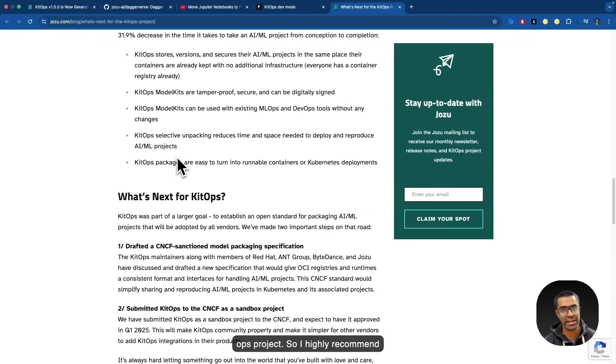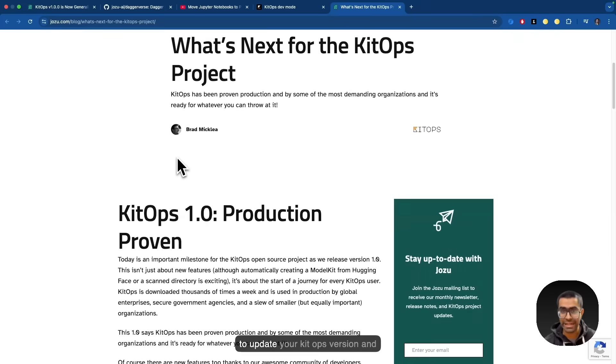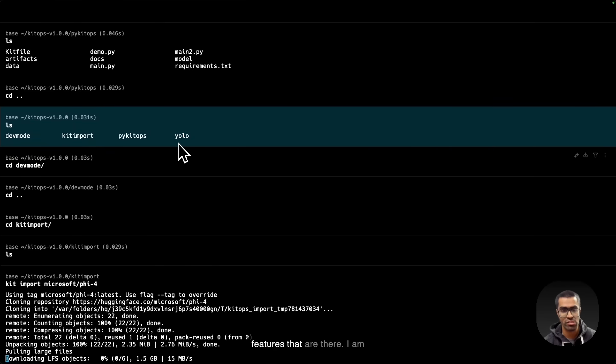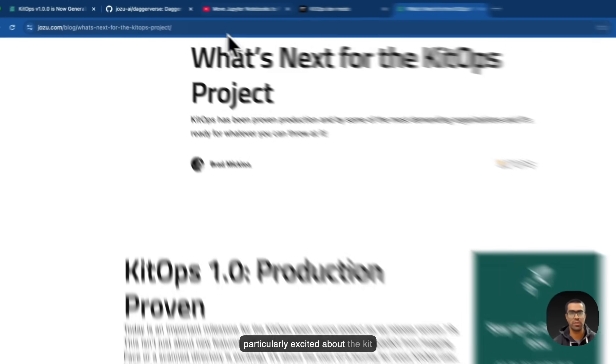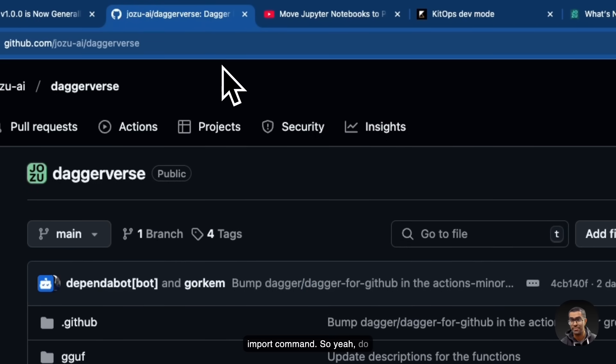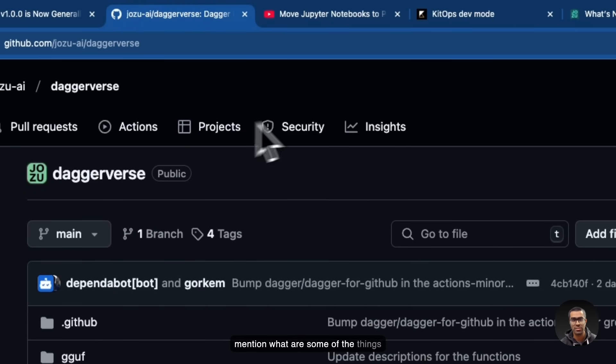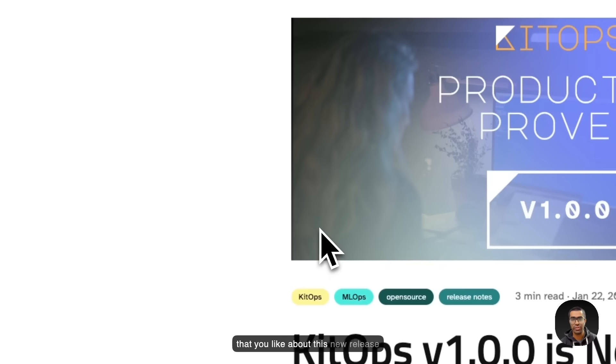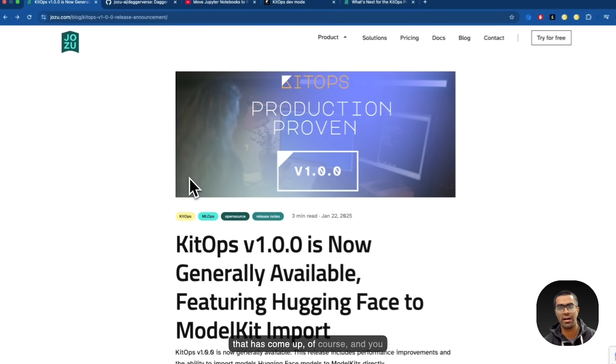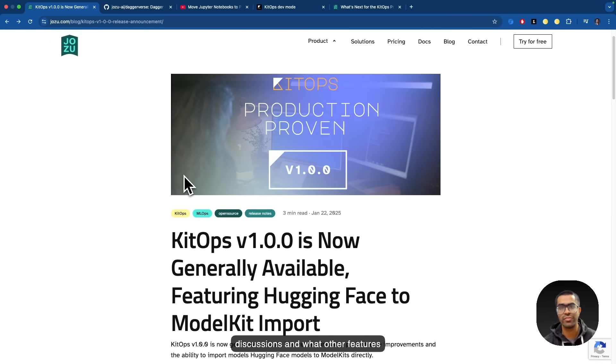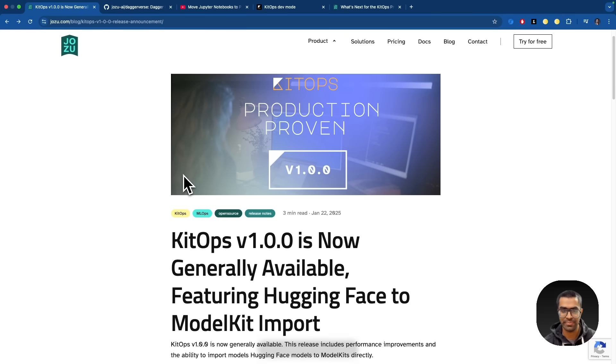So I highly recommend all of you to check out and make sure to update your KitOps version and definitely try out some of these features that are there. I'm particularly excited about the kit import command. So do mention what are some of the things that you like about this new release that has come up, and you can join the Discord server for discussions and what other features would you like to see within KitOps. So thank you so much and I hope that you enjoyed the video.